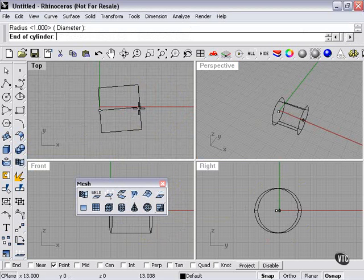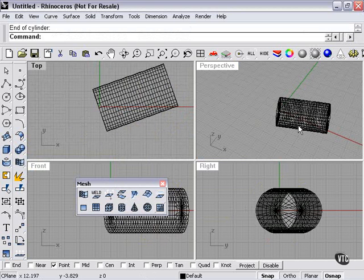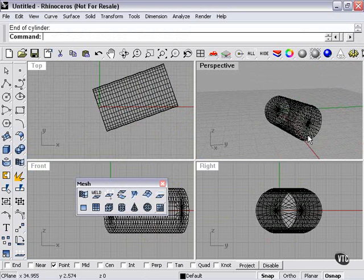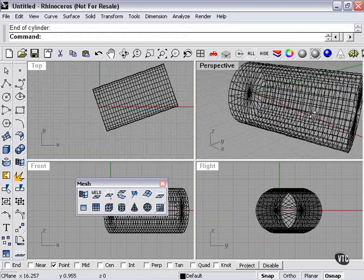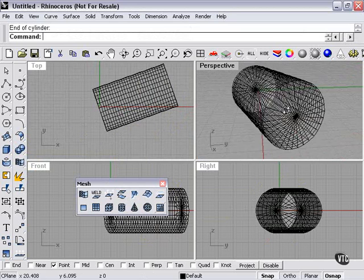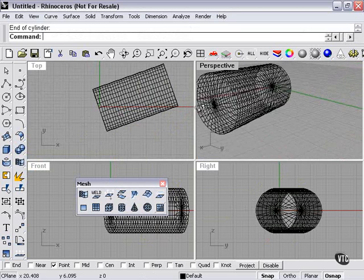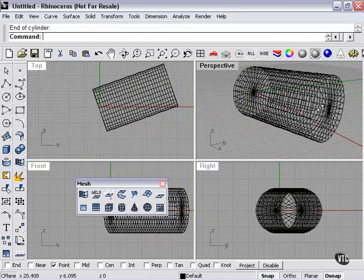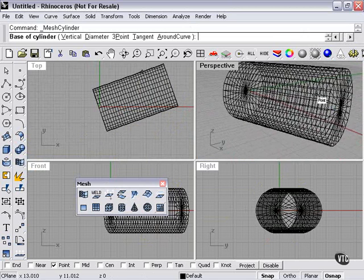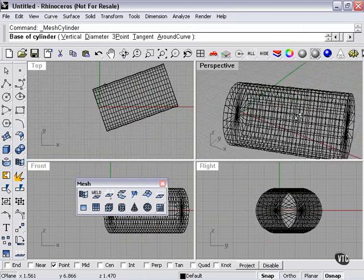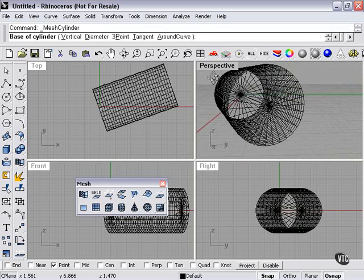Now, one thing you notice immediately when creating meshes is the density of the wireframe. Polygon mesh is much denser than a surface or polysurface. That's because these lines are actually representing for you every polygon on the surface.